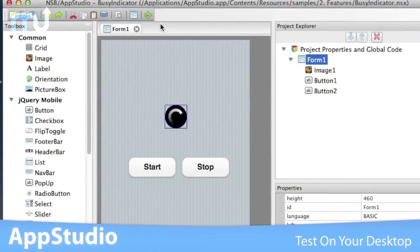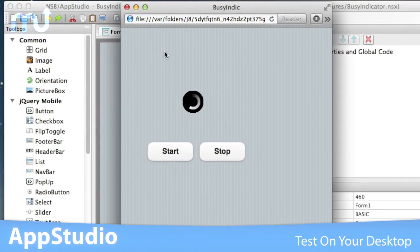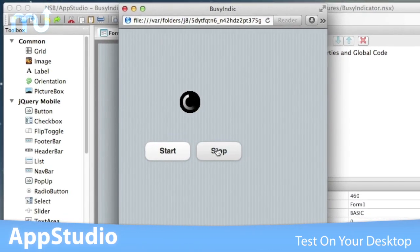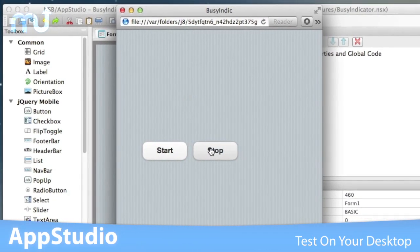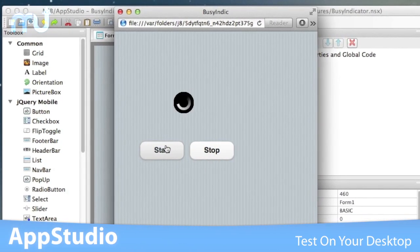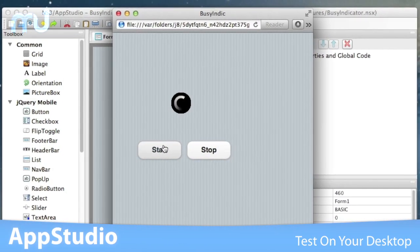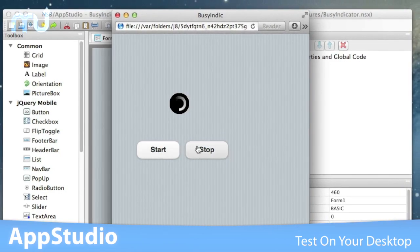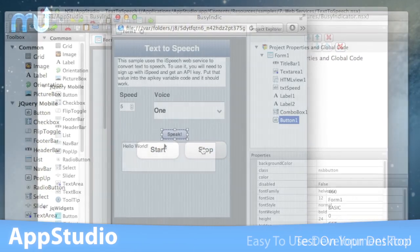Test your app in Safari with full functionality until you get it just right. Then simply download to your device and run. It's that easy.